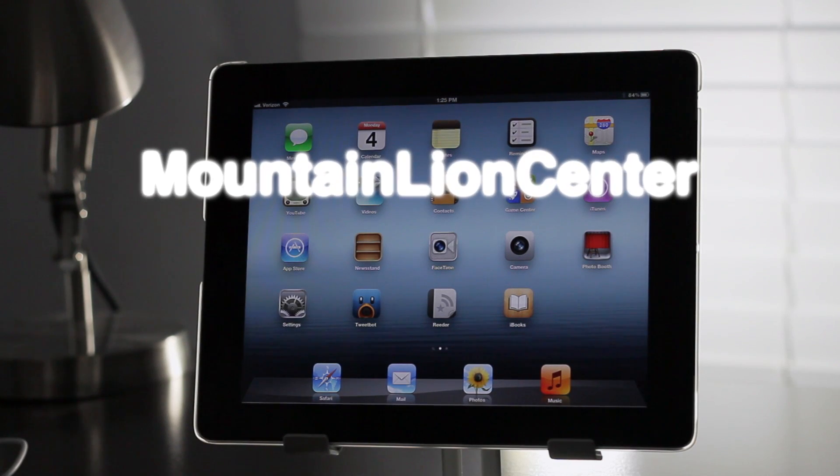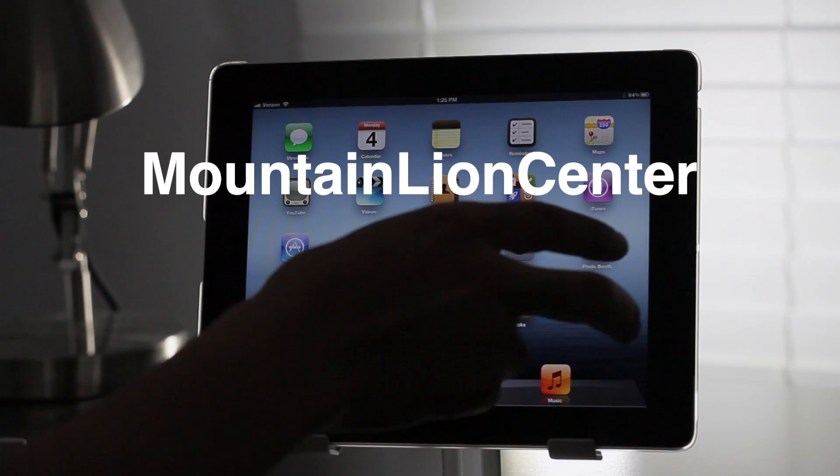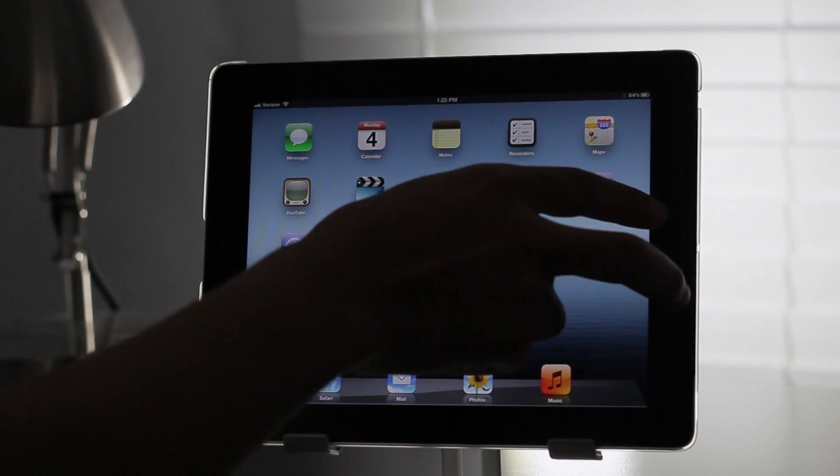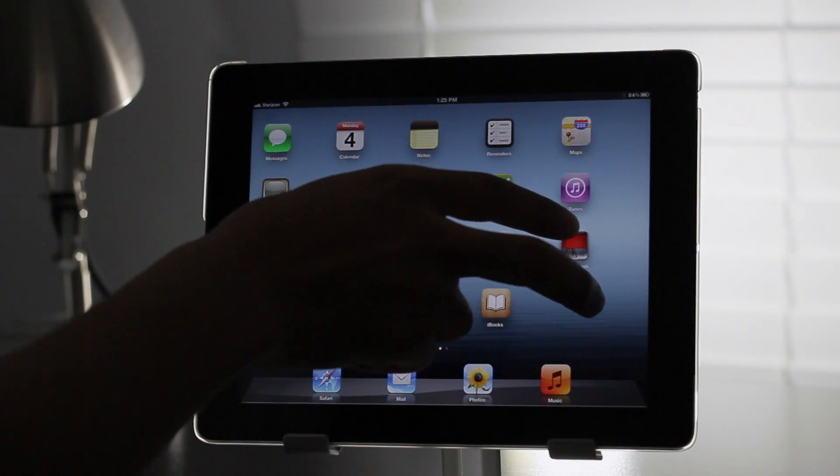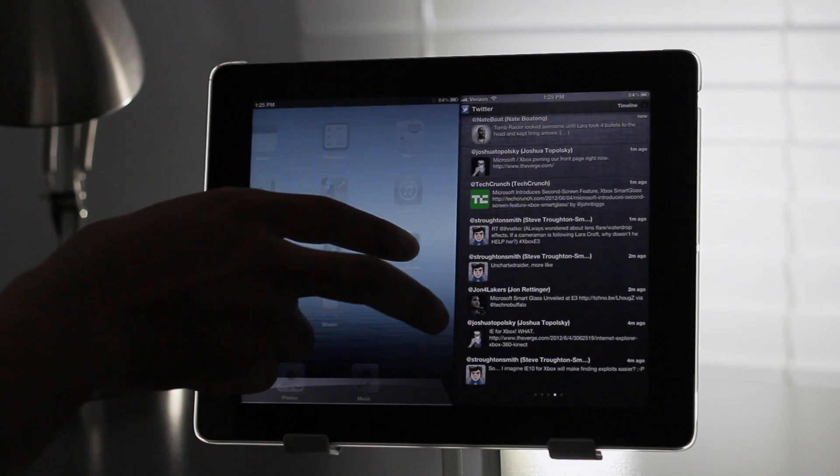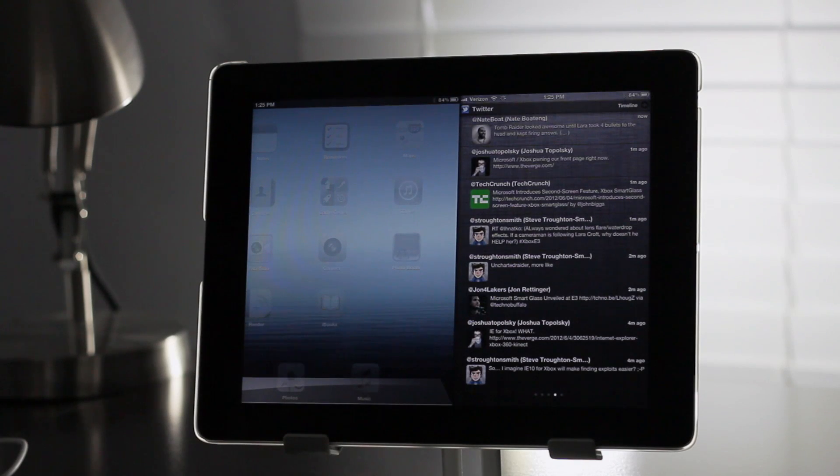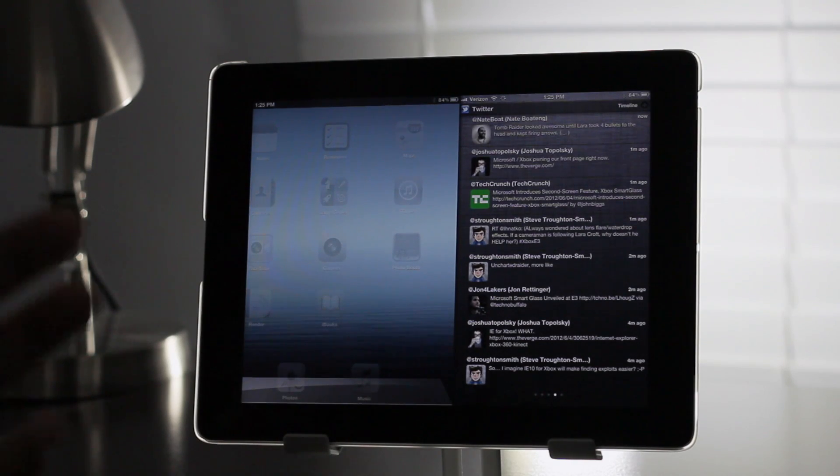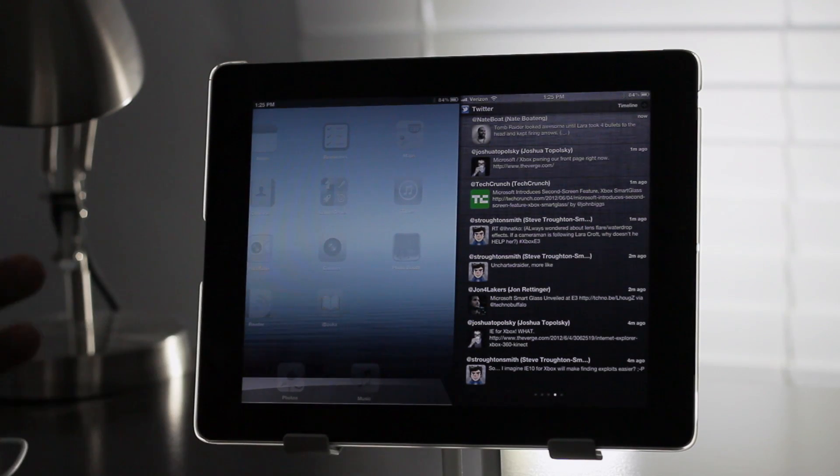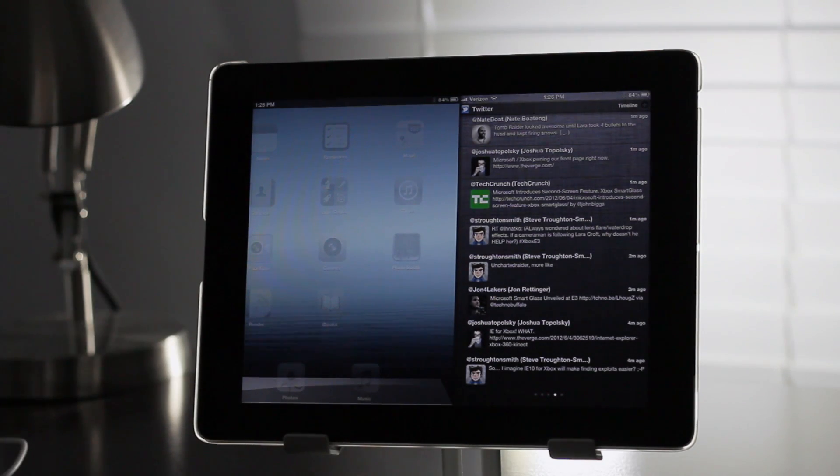Mountain Lion took some features from iOS and now iOS, courtesy of this jailbreak tweak, is taking some features back. Yes, this is Mountain Lion Center and just like on OS X Mountain Lion,